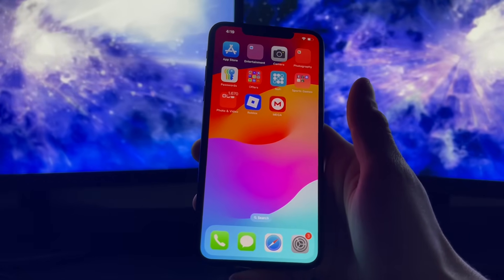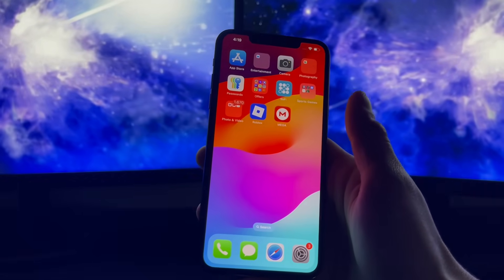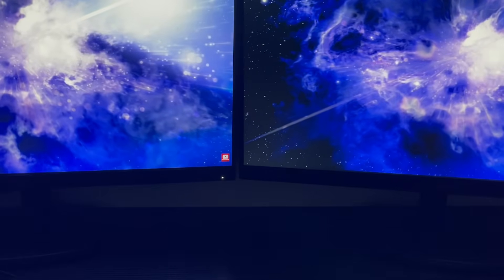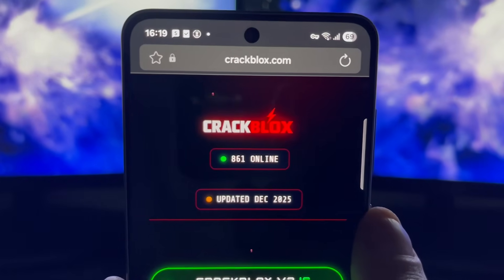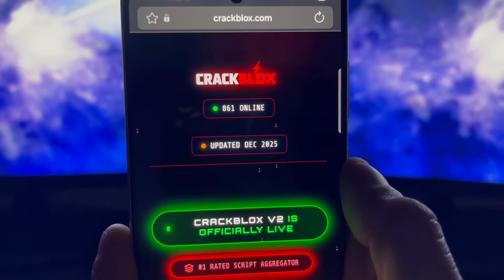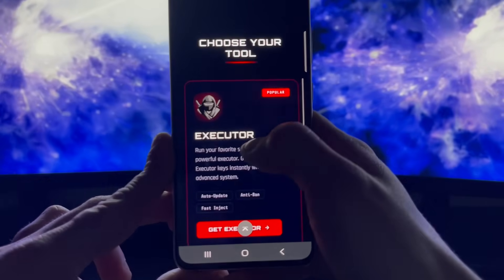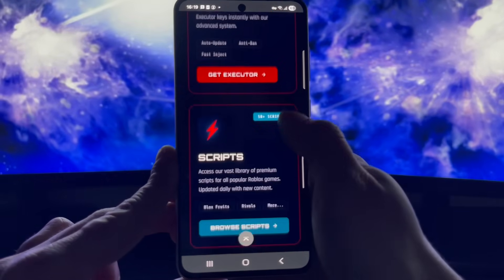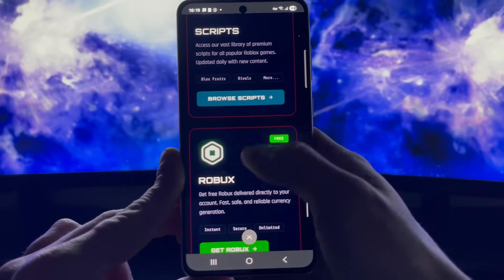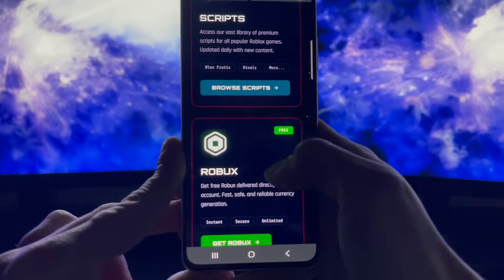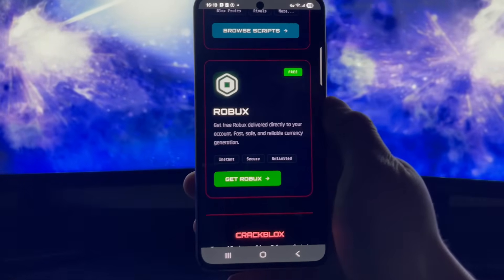Don't worry, your boy has you covered whether it's an iOS or Android device, whether it's new or old. Once you open up your browser and type in crackblocks.com, you'll first see that a lot of people are there ready to get a bunch of stuff. You can not only get the Delta Executor from here — right there at the beginning — but also access a variety of scripts, browse them, and see what script is right for your game.